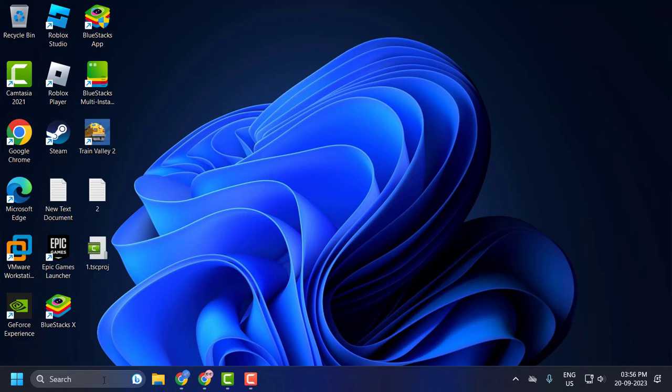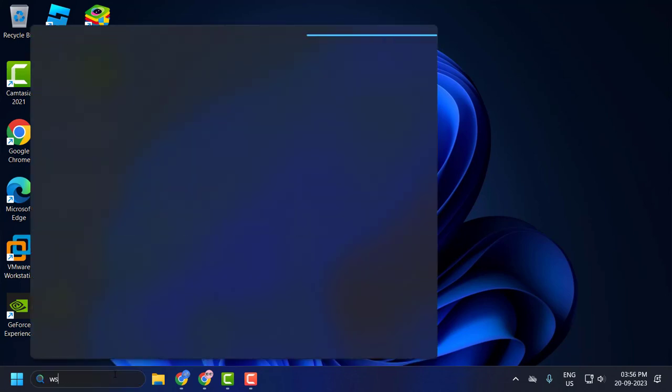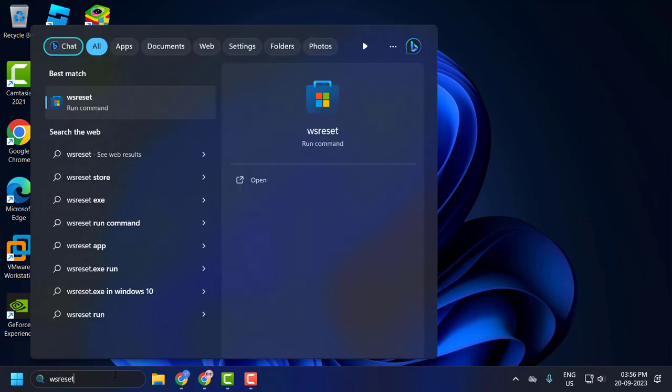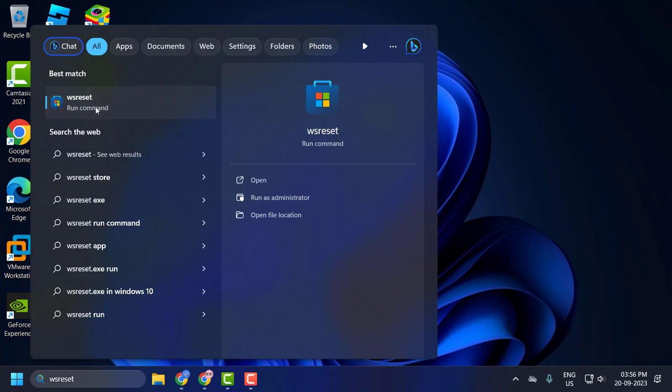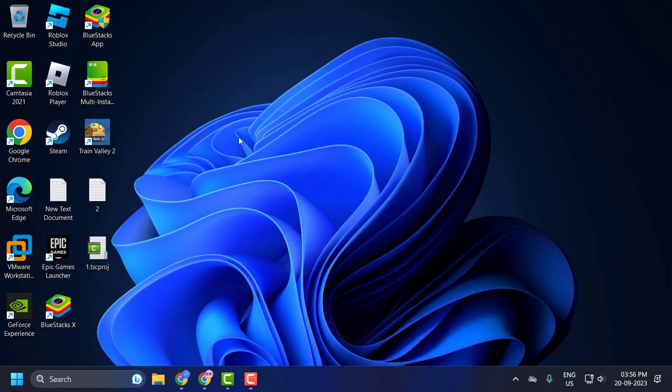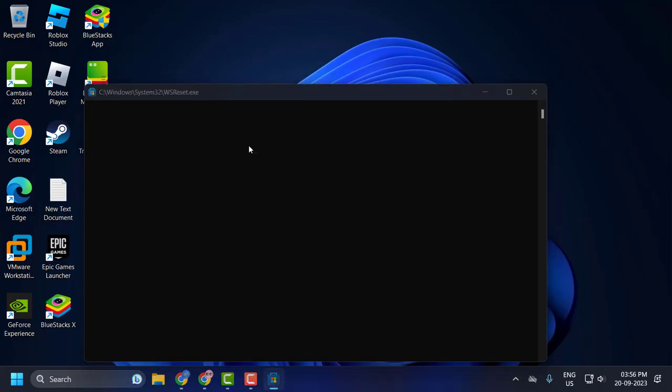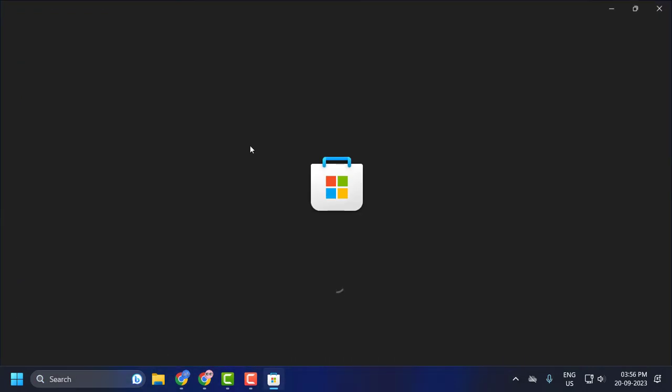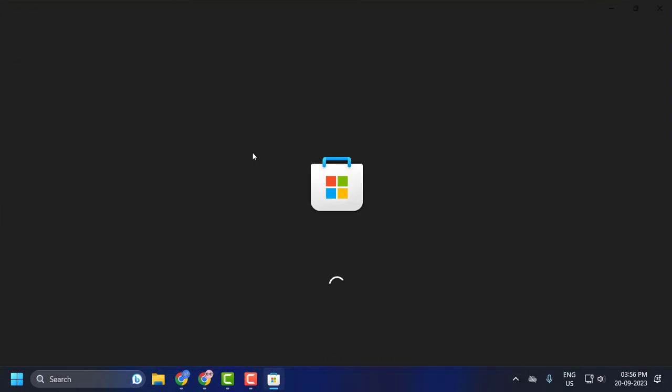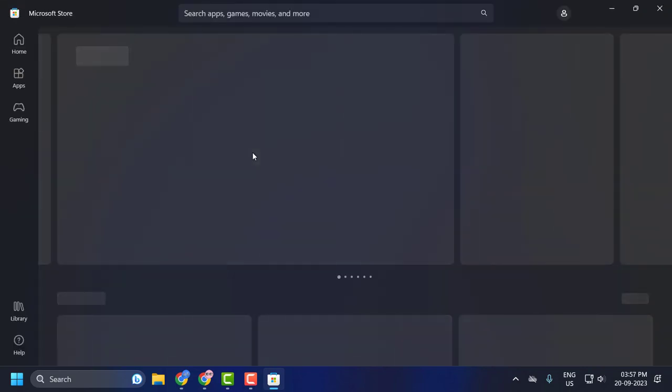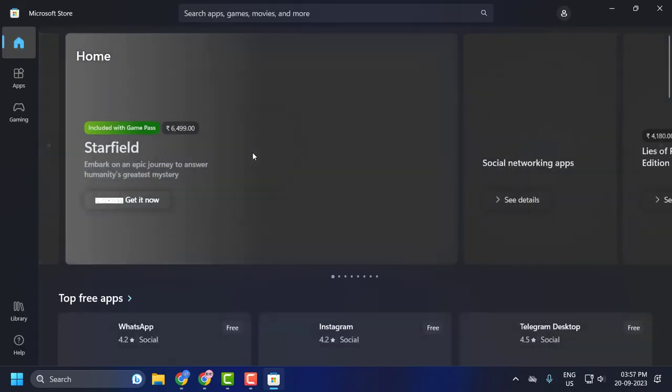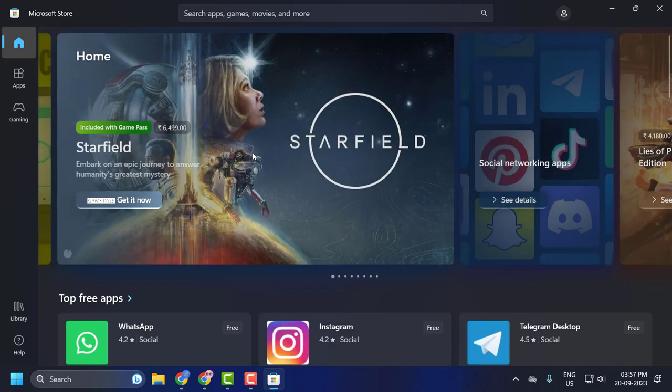You just need to go to the search menu and type W-S-R-E-S-E-T, click on run command, click on it to open it. Hopefully your Microsoft Store will reopen and you should be good to go. If this doesn't help, continue.